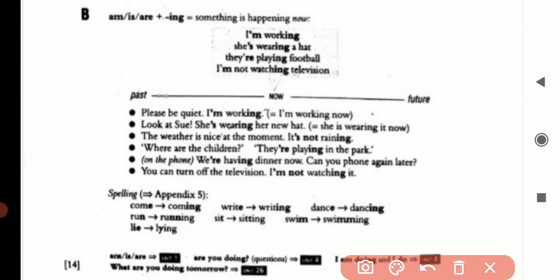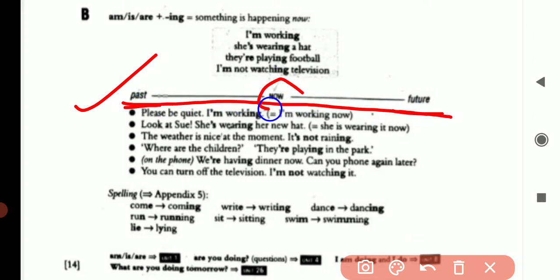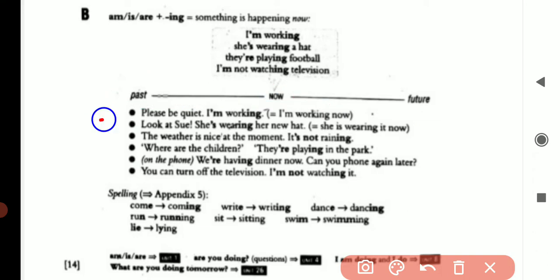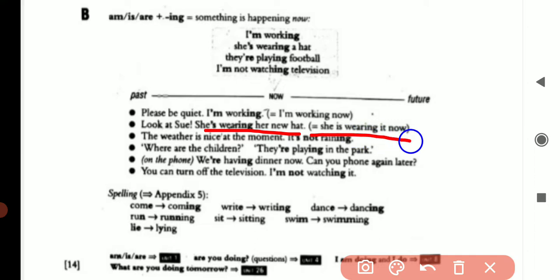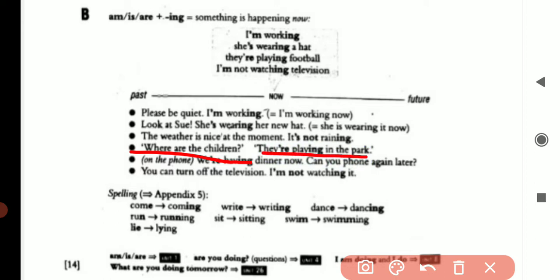Here are different types of sentences — past, future, and now. 'Now' is for present tense. 'Please be quiet, I am walking' means I am walking now, at the present time. 'Look at Sue, she is wearing her new hat' — she is wearing it now. 'The weather is nice at the moment, it is not raining.' 'Where are the children? They are playing in the park.' 'We are having dinner now, can you please phone again later?'